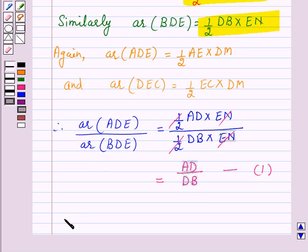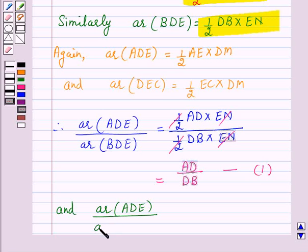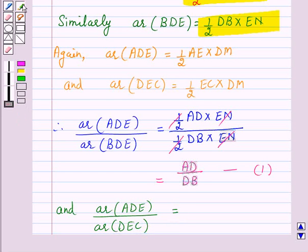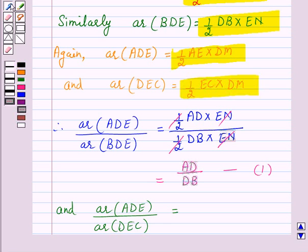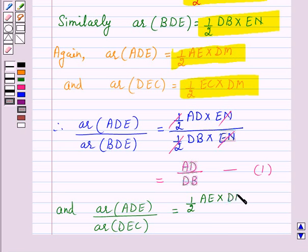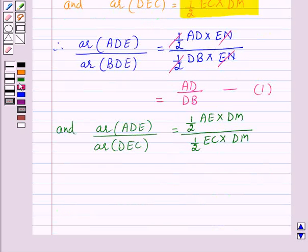Again, area of triangle ADE upon area of triangle DEC equals one-half AE into DM over one-half EC into DM, which is further equal to AE over EC. Let us call this equation number 2.